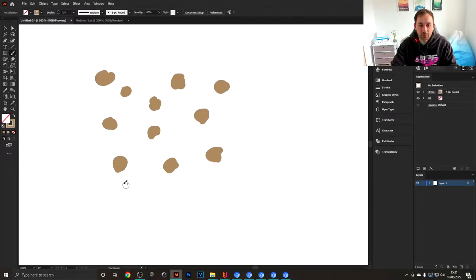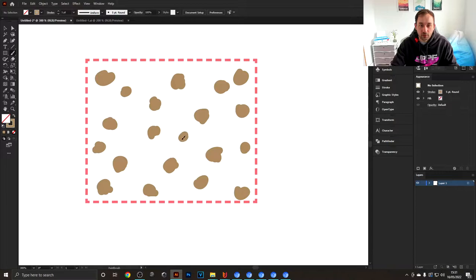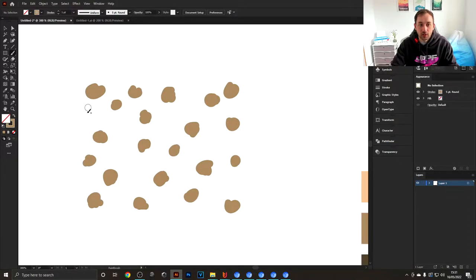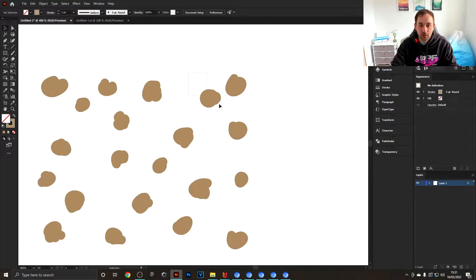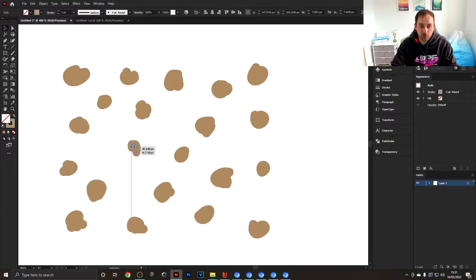One more tip here: I recommend sticking to sort of a square shape, so try and fill out either a square or rectangle. That way you have a good starting point for the pattern. Once you're happy with your dots, maybe move them around a bit to make them more evenly spaced out.